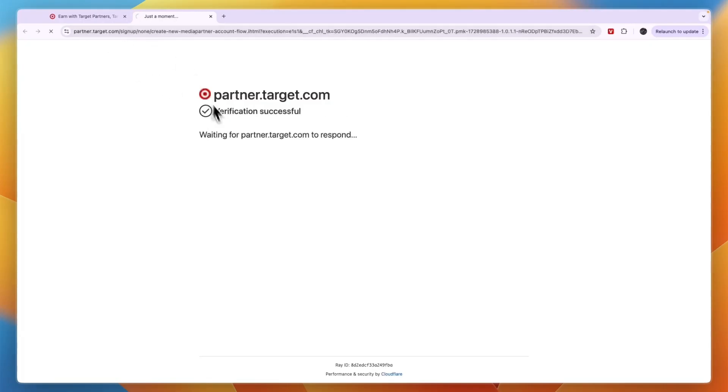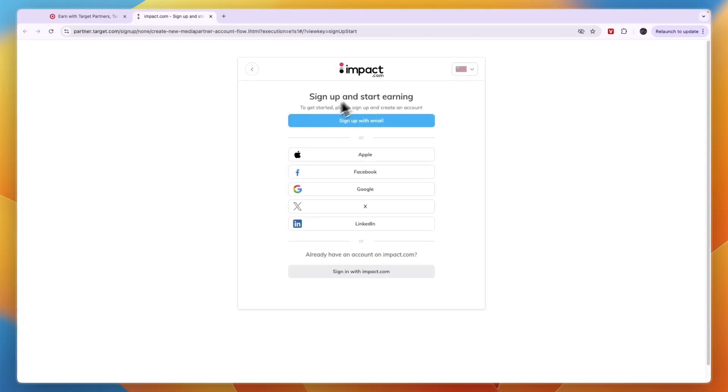That will take you to partners.target and the sign up, and you can see it is hosted through Impact which is an affiliate program marketplace.